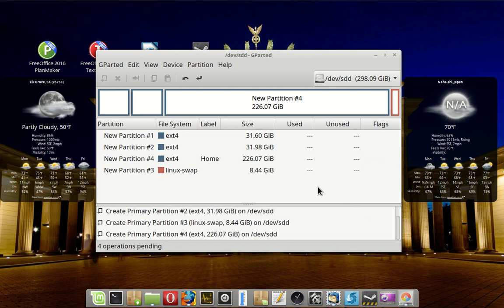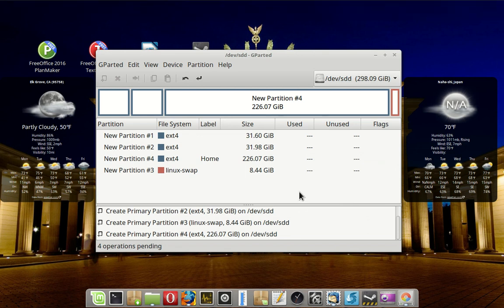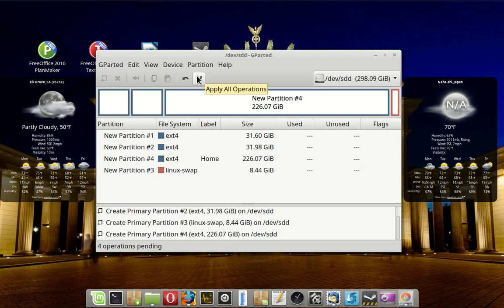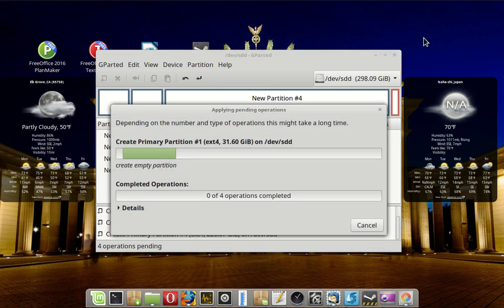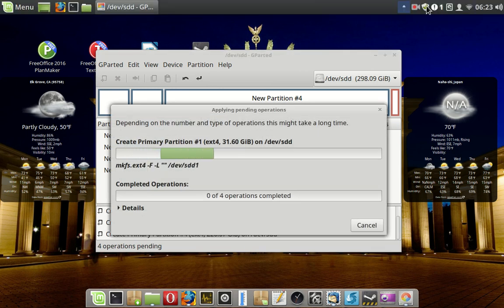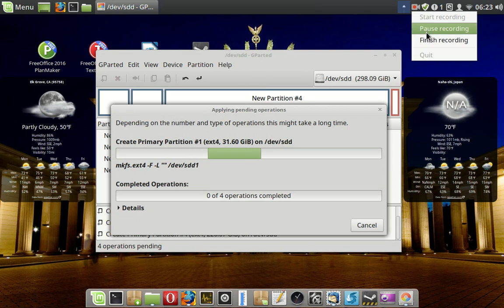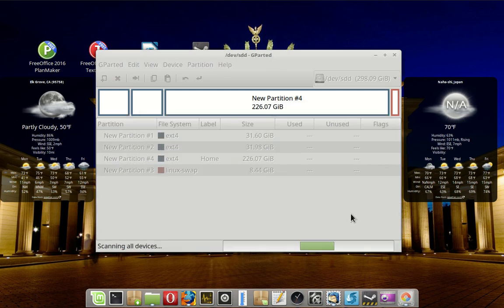Now our drive is set. All I have to do is apply the changes. This is going to take a while, so we're going to pause. And all operations were successfully completed. So I'm going to close this. It's going to reread all the drives.